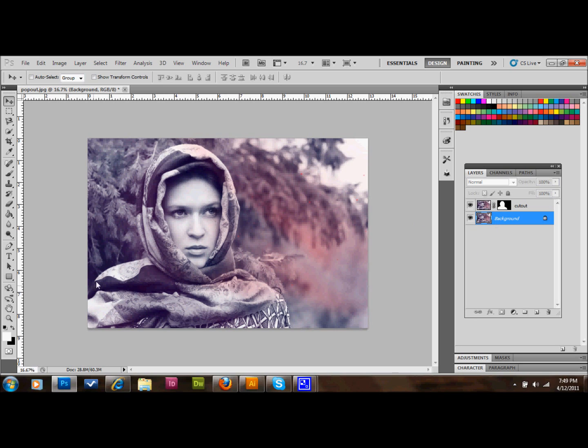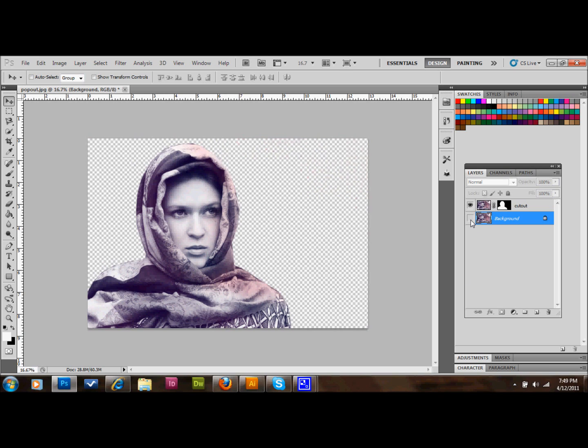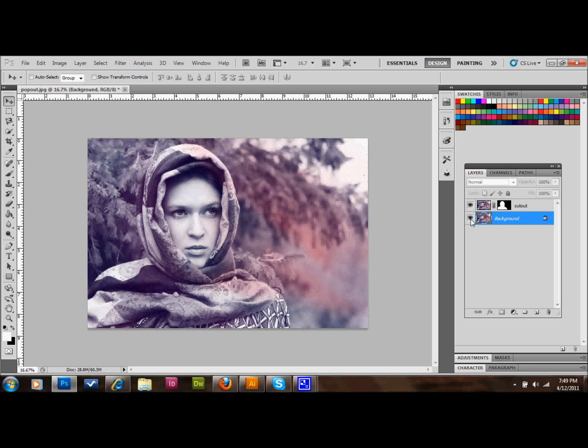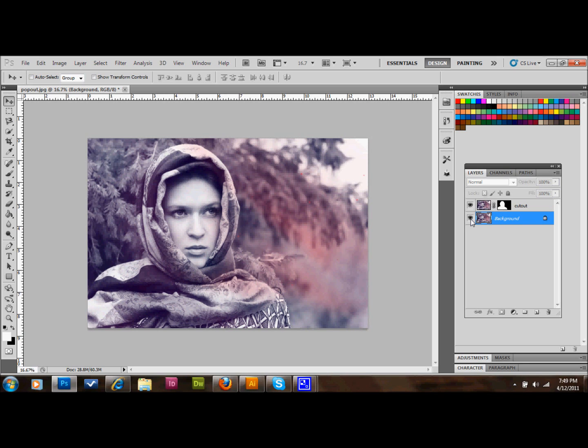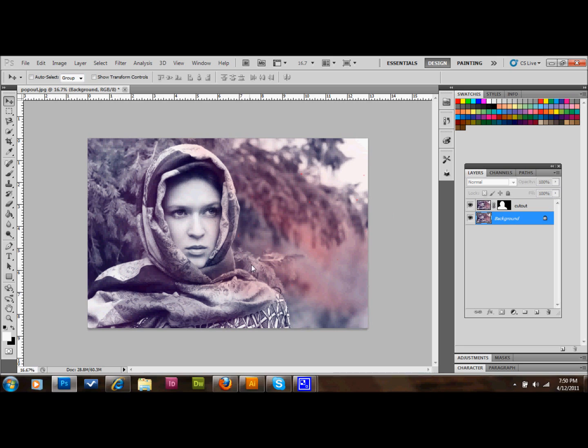What I've done is cut the object out, which is in this case this lovely young woman. I've cut her out already. As you can see when I make my background layer visible and invisible, I cut her out of a copy of this background layer that I had made. So I made a copy of the background layer, I named it cutout, and I cut the girl out of that copy.